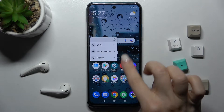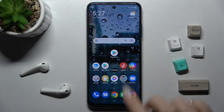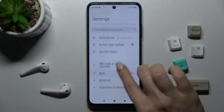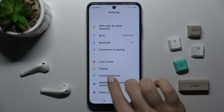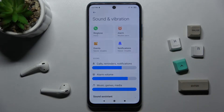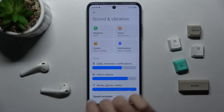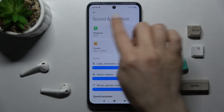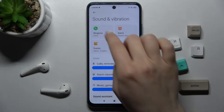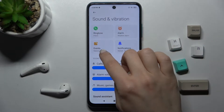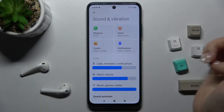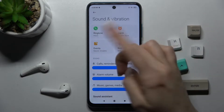First, you should go to the Settings application and scroll down to Sounds and Vibration. Here you can see the ringtone, alarm, events, and notifications panels.